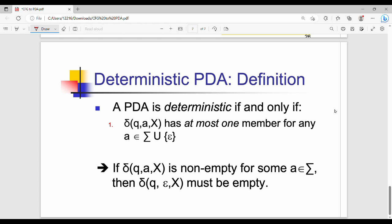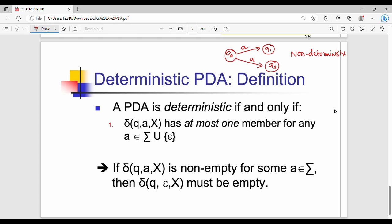For deterministic PDA, the construction is such that from state q0 on input 'a' we go to q1, and on the same input 'a' we go to q2 — that would be non-deterministic. Fundamentally, non-deterministic means one specific input leads to multiple states. In pushdown automata we also consider transitions on epsilon and the stack top.